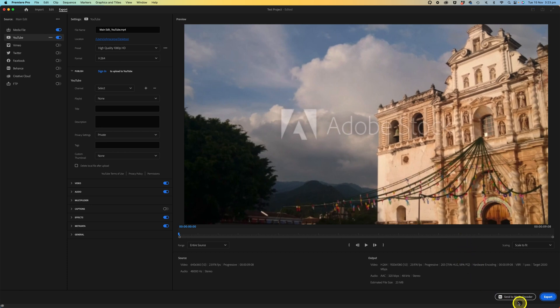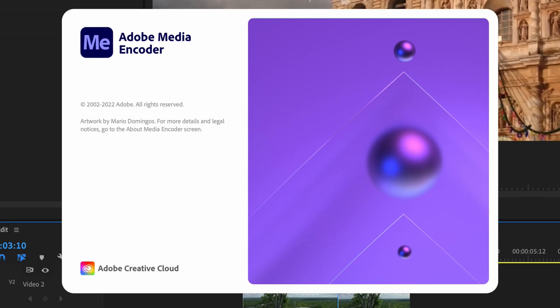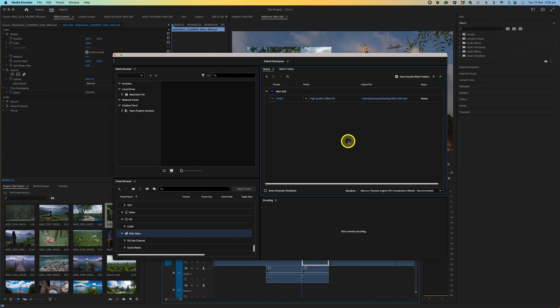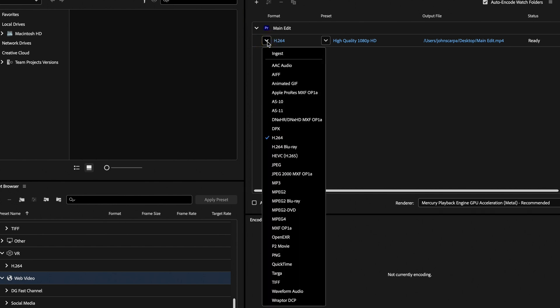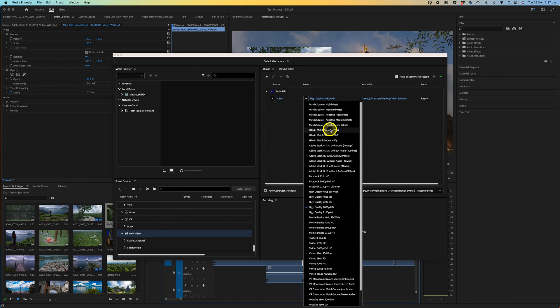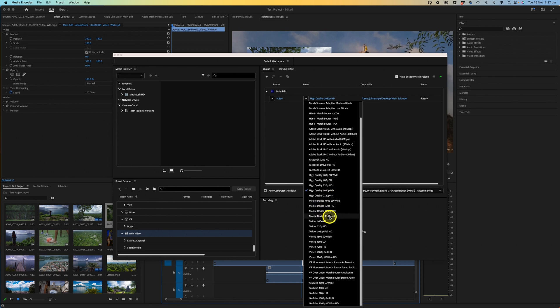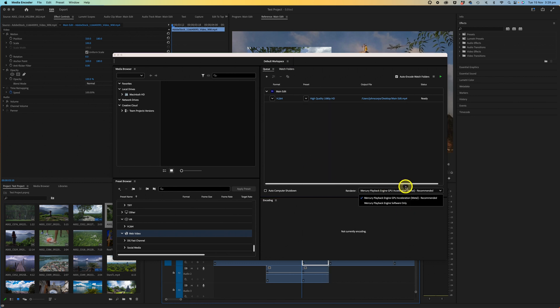Another option is to use the Send to Media Encoder icon, which opens Adobe Media Encoder. The media encoder has many more options for exporting your file, including a wide range of codecs, quality options, specific resolutions, and presets for mobile device, Twitter, Vimeo, YouTube, and more. You can also select the rendering engine. One key advantage of using the media encoder is that while your media is encoding, you can go back into Premiere Pro and continue editing another video.